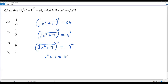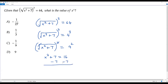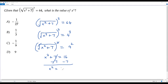Now we have to solve for x, so we need to isolate x. First let me get rid of this plus 7 — for that I subtract 7 from both sides. The plus 7 cancels, and I get x squared equals 16 minus 7, which simplifies to 9. So now I have x squared equals 9.